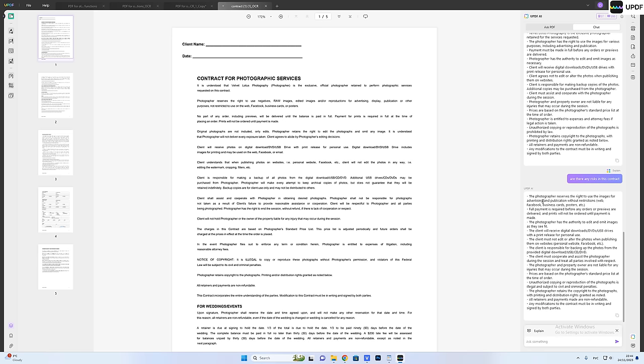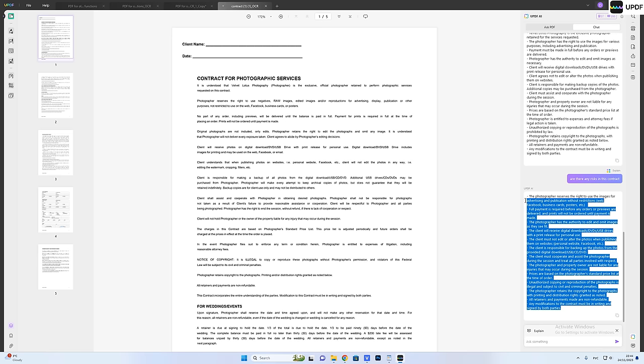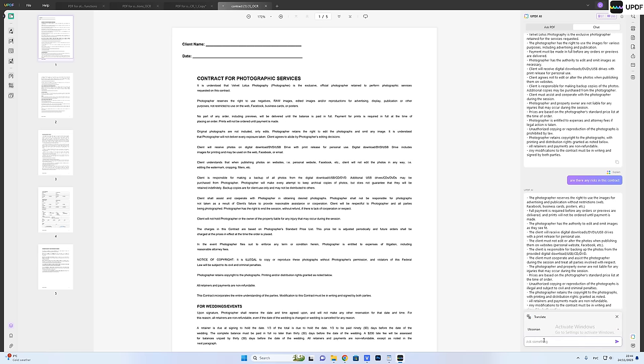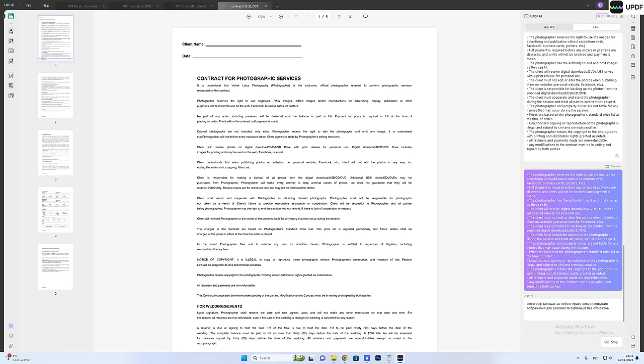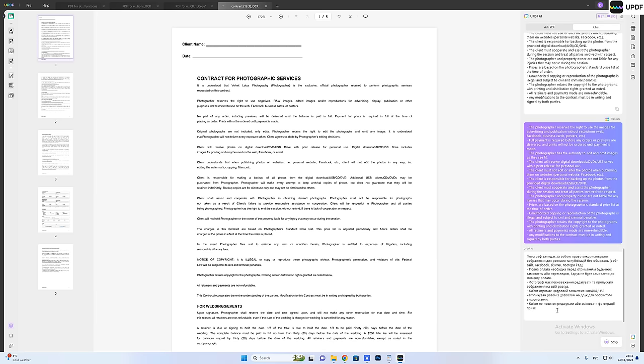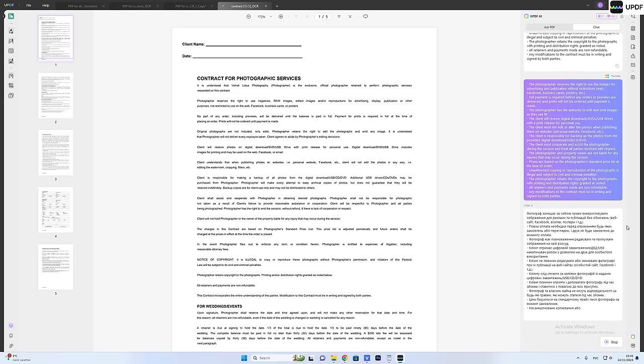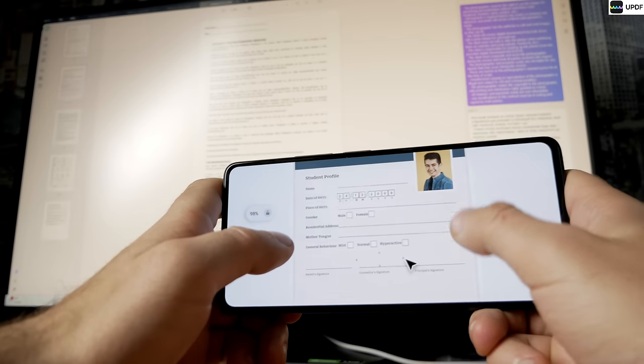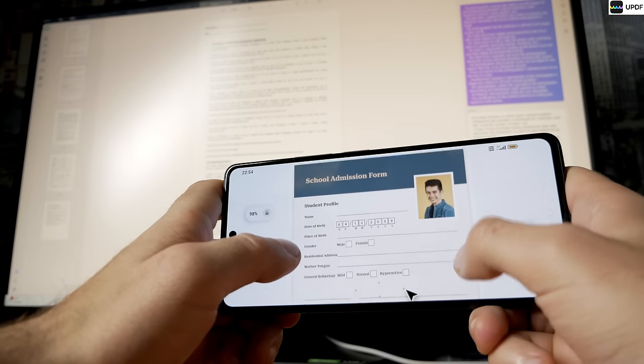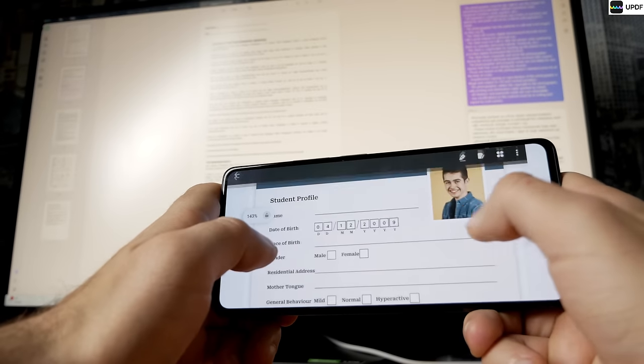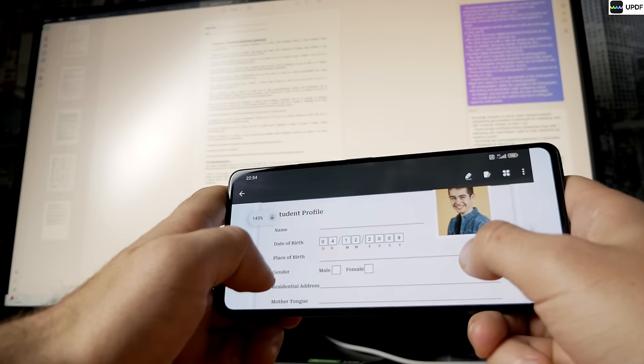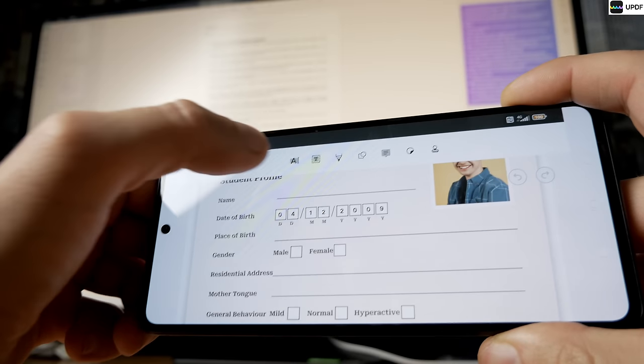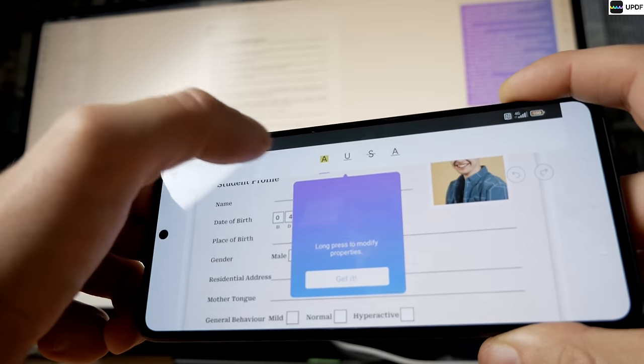Now let's talk about pricing. UPDF not only offers a feature-packed experience but is also incredibly affordable if you'd like to upgrade to an advanced version. It's just 12% of Adobe Acrobat's price. And guess what? They even offer a perpetual plan, something Adobe doesn't even provide.